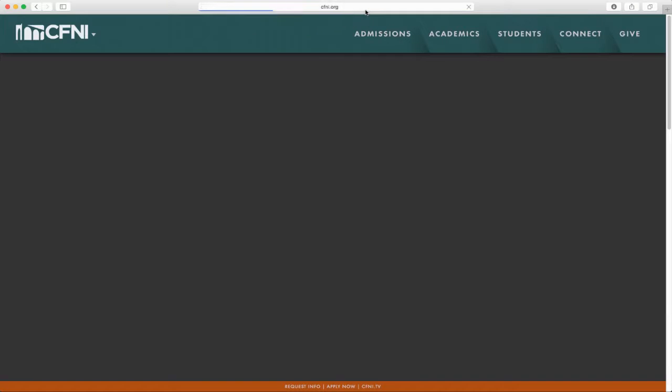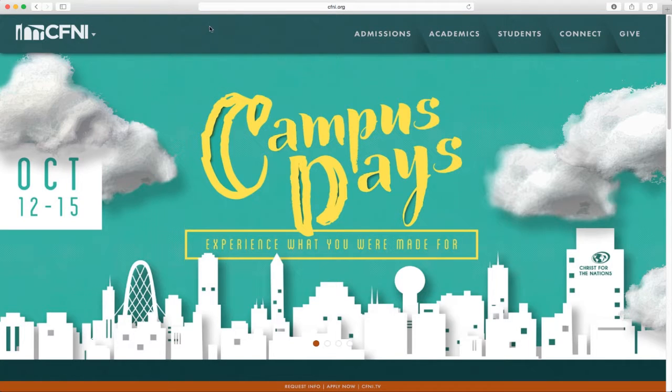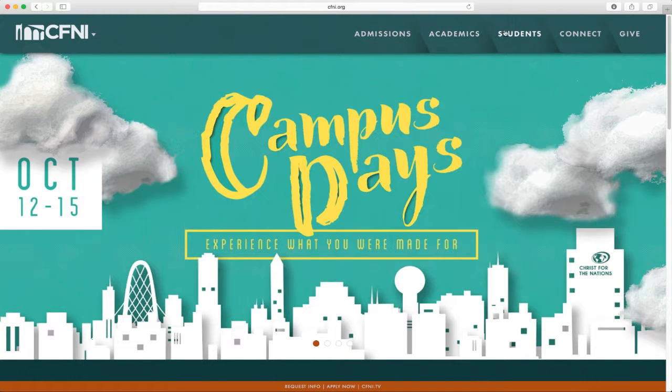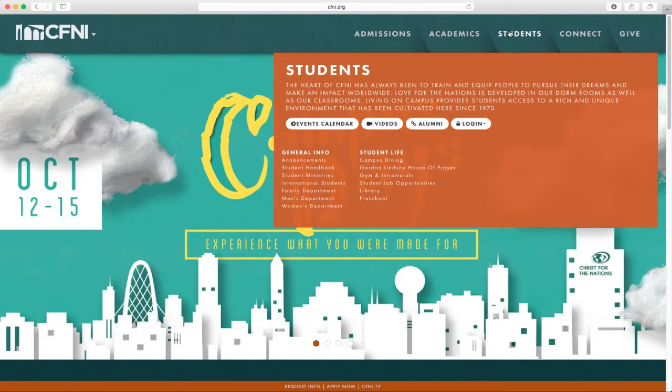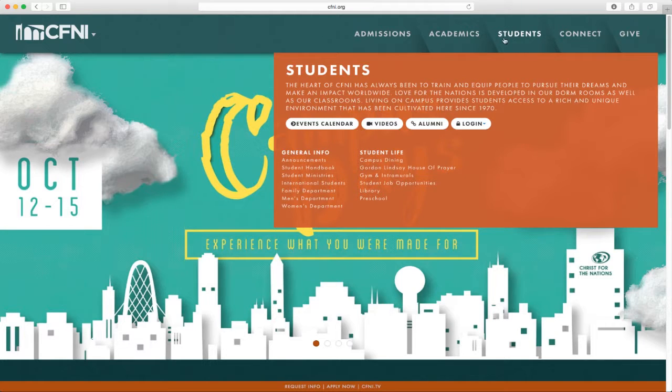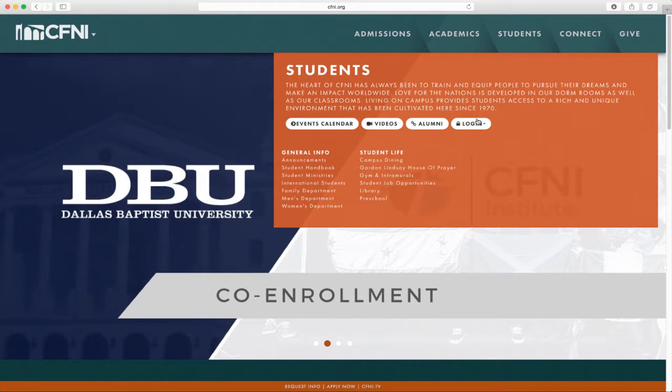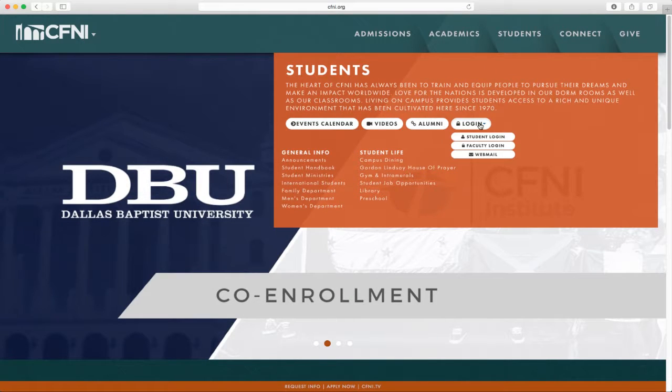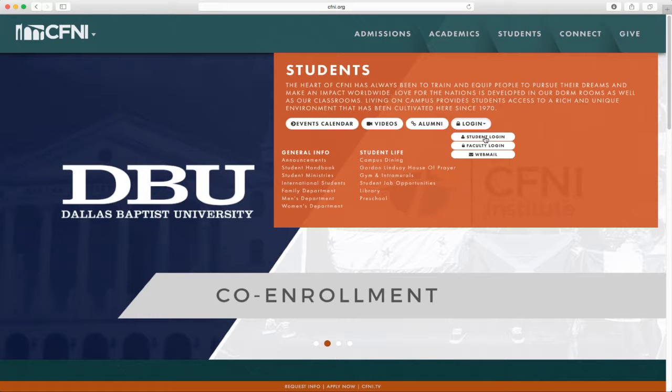First, visit our website, cfni.org. Next, choose the Students tab located at the top of the page. Select the white button that says Login. A menu will drop down and you will then choose Student Login.